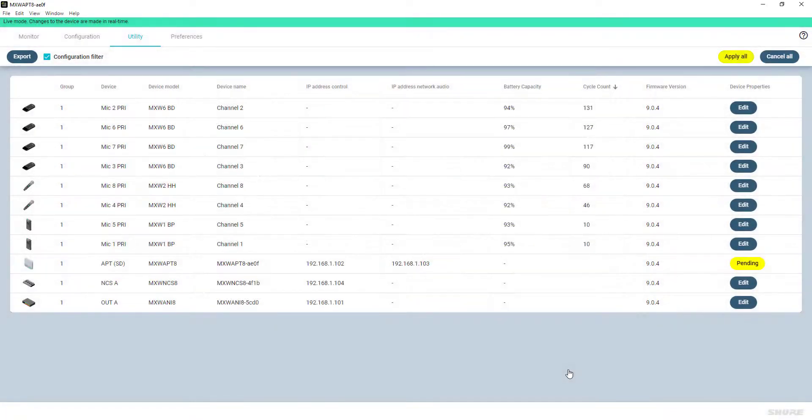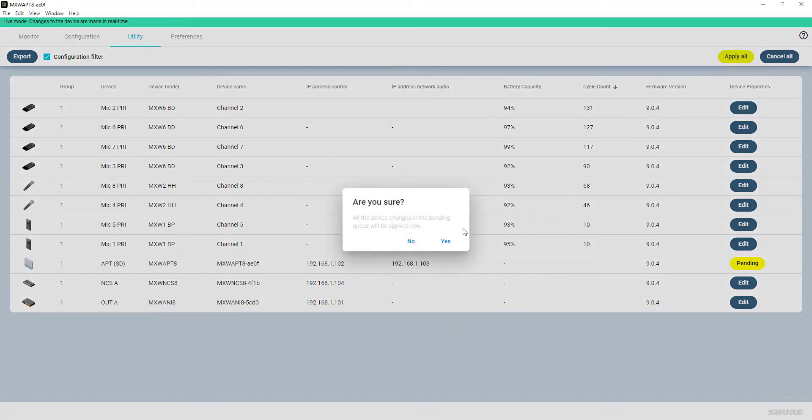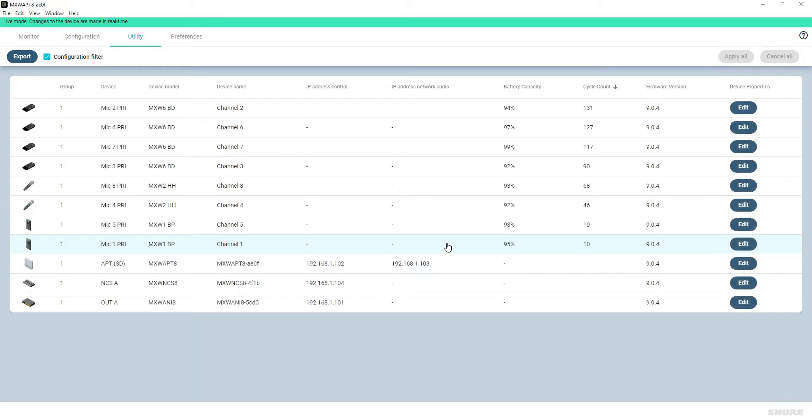Any changes which have been applied on a per device level are not yet executed, and the impacted devices show up with a pending status for their device properties in the utility overview. It requires a final confirmation via the Apply All button on the upper right-hand side.